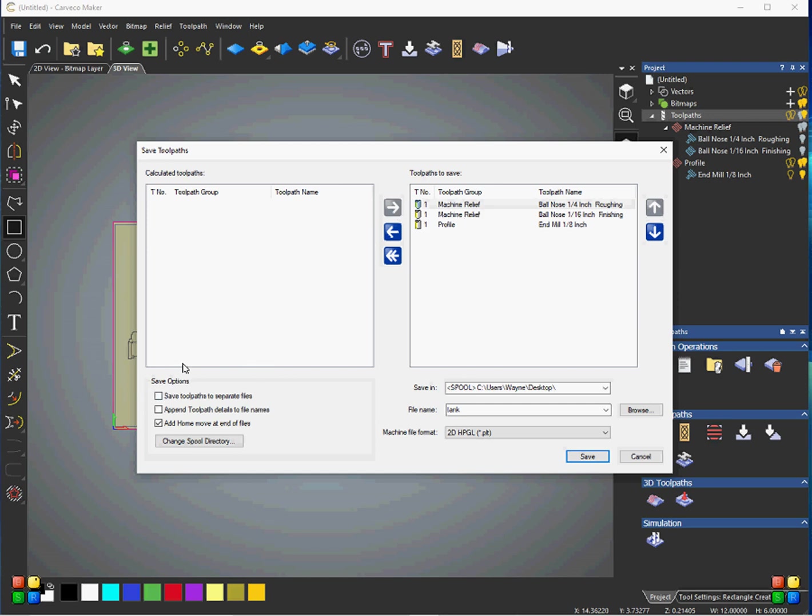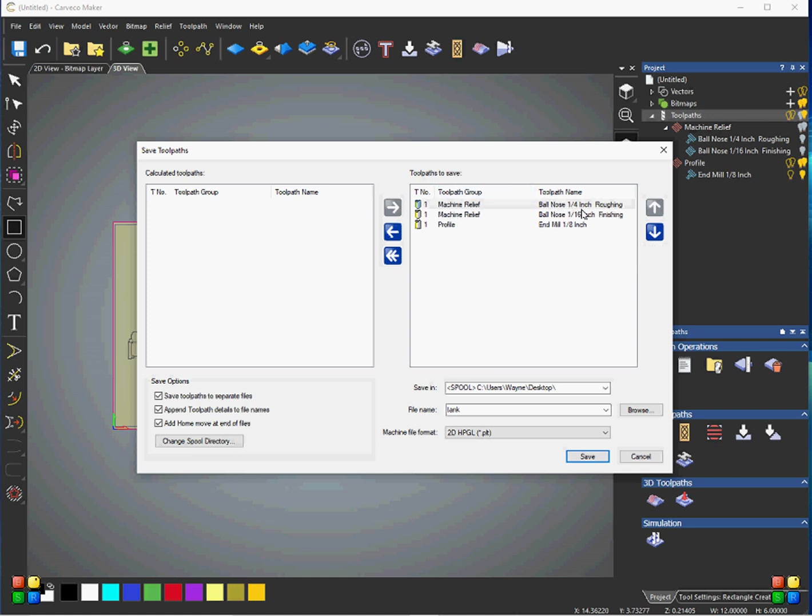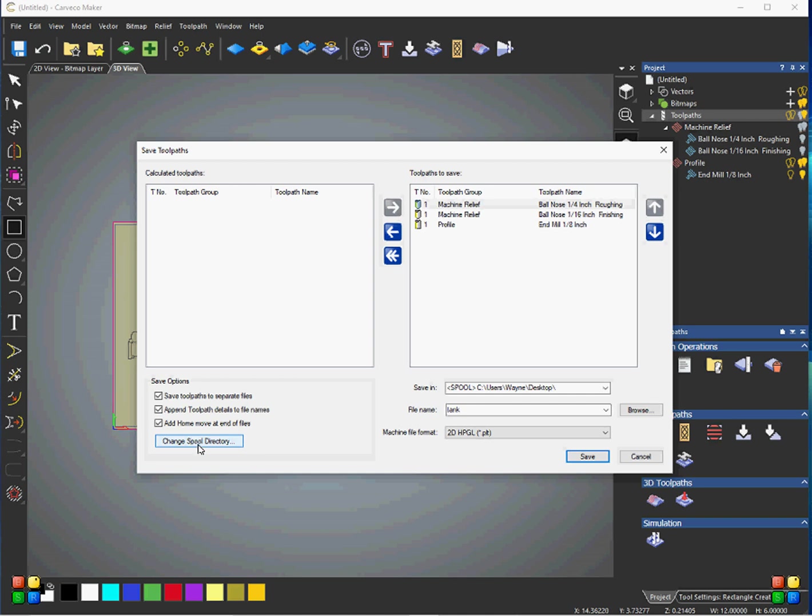So, in order to save all the tool paths to separate files, click this box. And append tool path details to the file name. That just means that it's going to give you the description of the machine relief and the tool that you're using. And what type of, if it's a roughing or finishing or profile. So, go ahead and we'll save this.